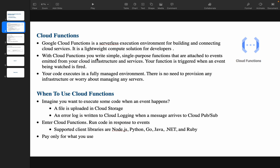Cloud Functions are simple, single-purpose functions attached to events emitted from your cloud infrastructure and services. Cloud Function is basically an event-driven service — when a particular event happens, your Cloud Function gets triggered and executes the code. Your code executes in a fully managed environment; there is no need to provision any infrastructure or worry about managing any service.